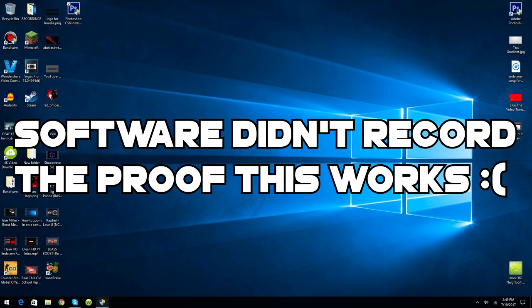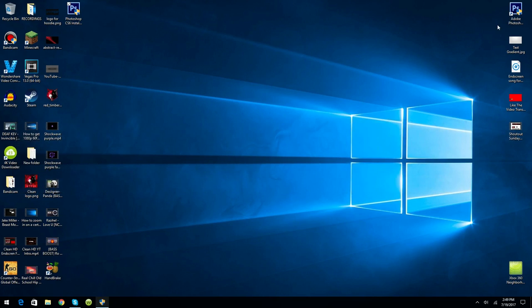But yeah, here it is guys, we got Photoshop CS6. I think it must have just deleted my old Photoshop CS6 and gave me the one I just downloaded. But here it is guys.